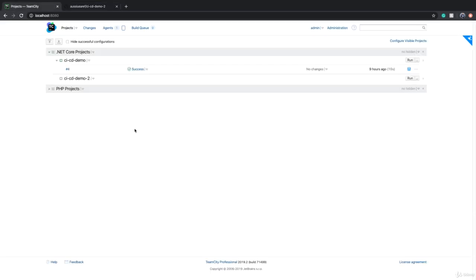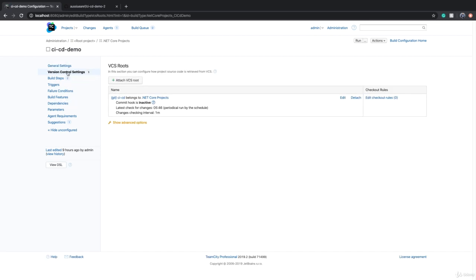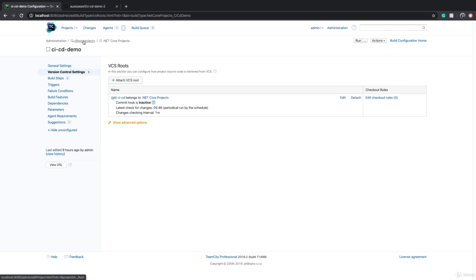So in order to do that, we can move our source code connection from the build configuration one level higher. So now every build configuration has its own connection to the source control. We can take this out, move it to one level higher. If we look at this breadcrumb here, one level higher is basically the project, not the build configuration. If we wanted to move this VCS or version control setting to the top level, so every single build configuration and project inherited, we could take it to root project because everything gets inherited from root project.